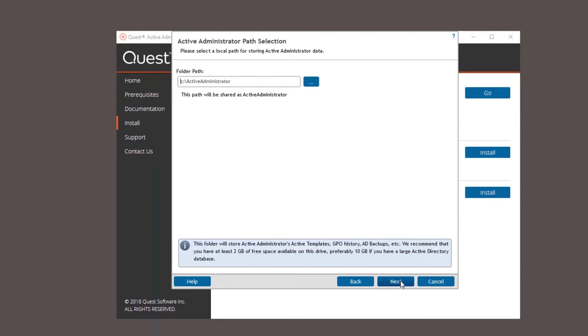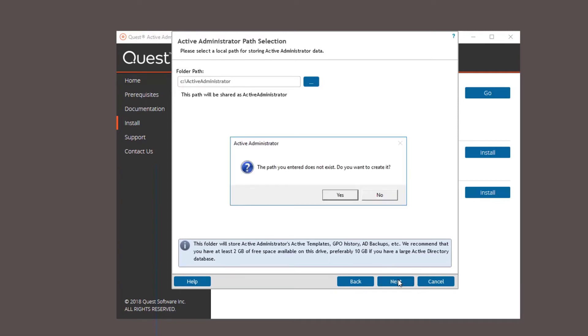You need to select a folder path to store the active admin data. It stores templates, GPO history, AD backups, etc. You should have at least two gigabytes of space or if you have a large AD environment, 10 gigabytes is recommended.